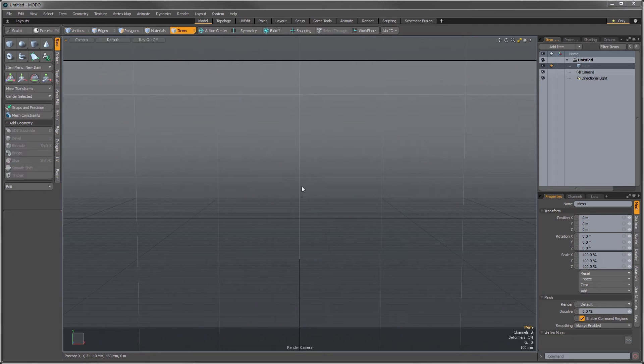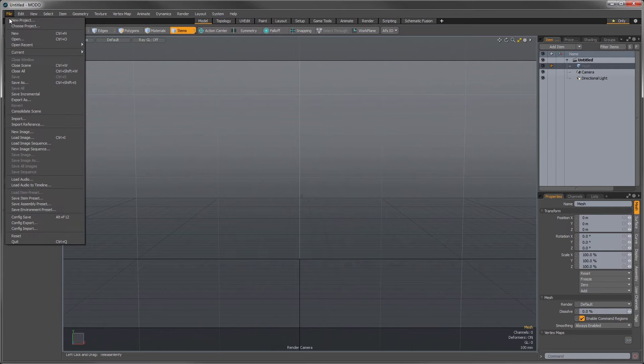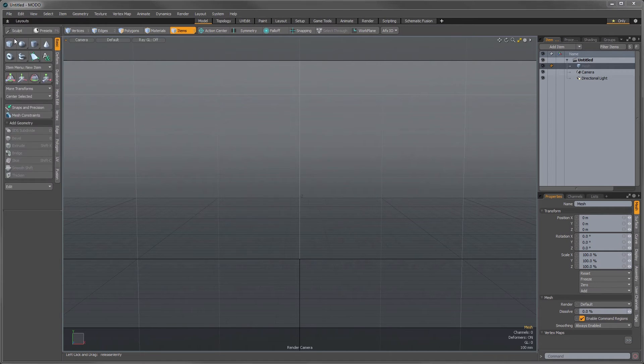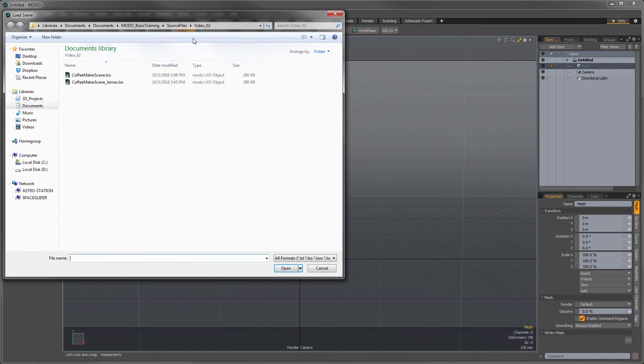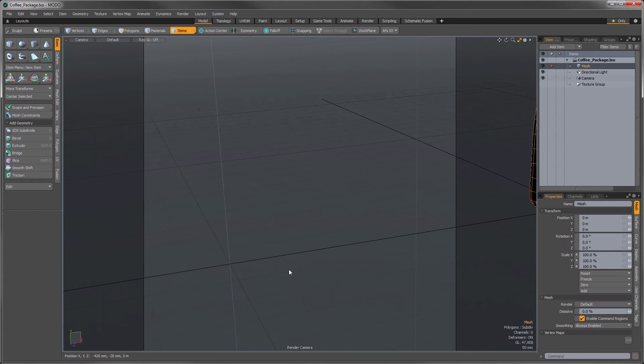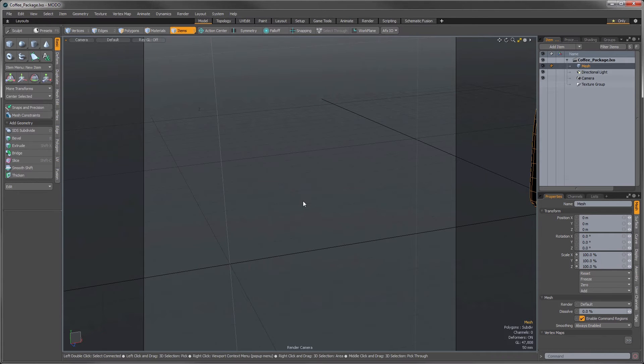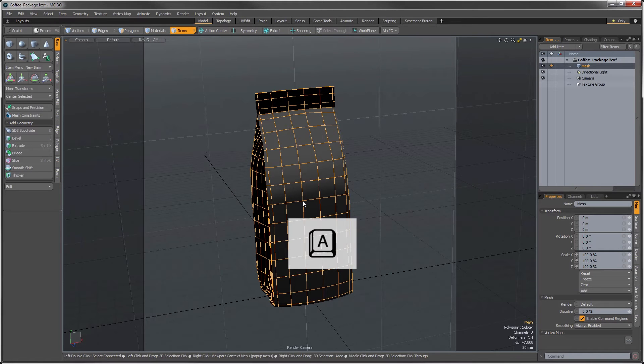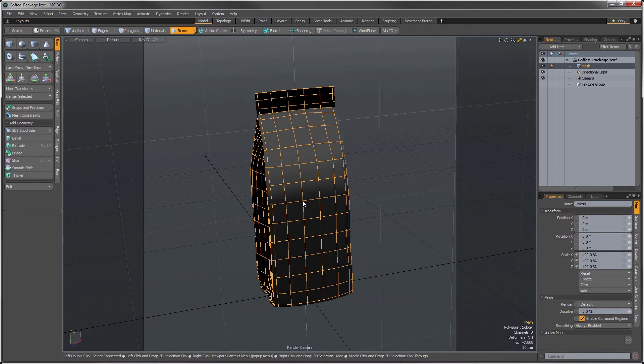So let's open our coffee bag scene and take a look. Using the open command, look in the video 3 folder in your content and find the coffee package file and open it like we did in our last video. Since our viewport's empty, let's make sure we're viewing our model properly. Hover the mouse pointer over the 3D viewport and press A. Like we learned in the last video, this shortcut jumps our view to see any elements that are in our scene.